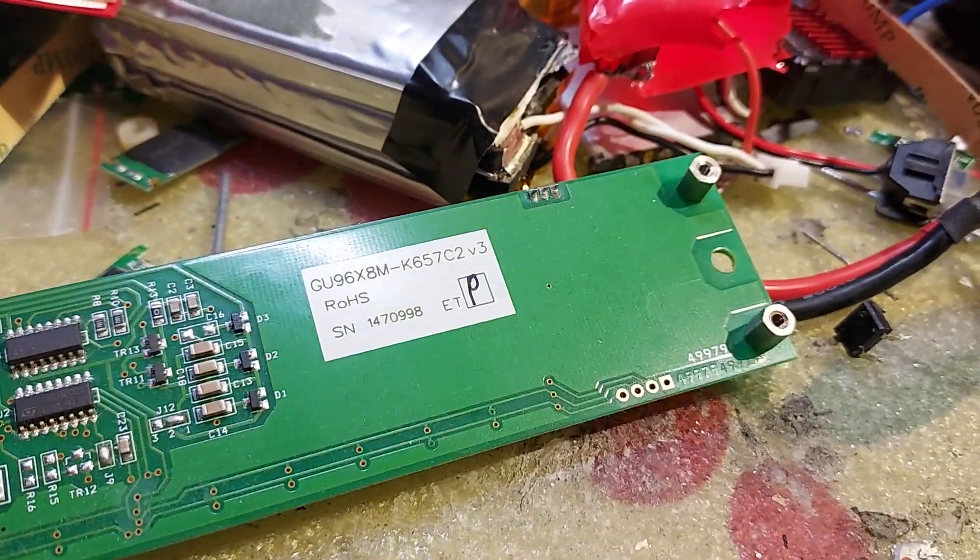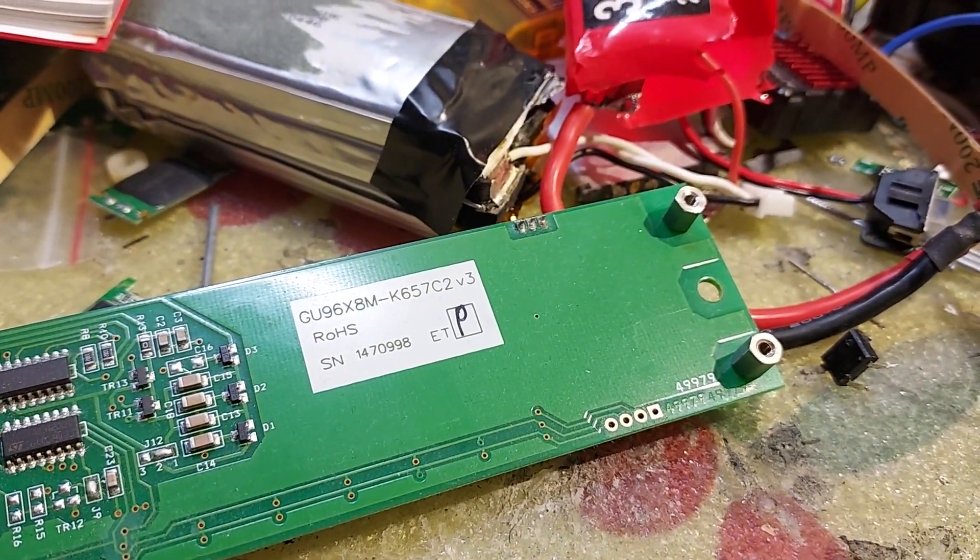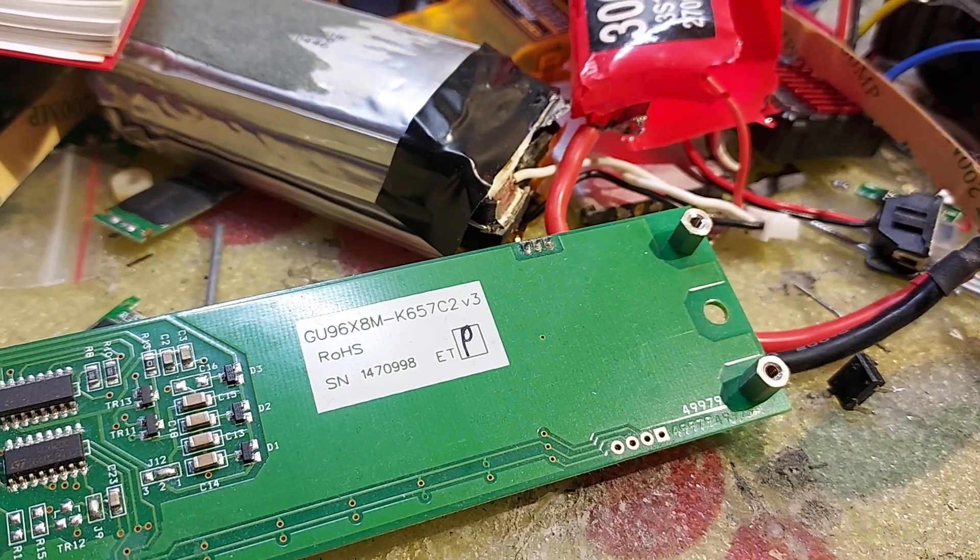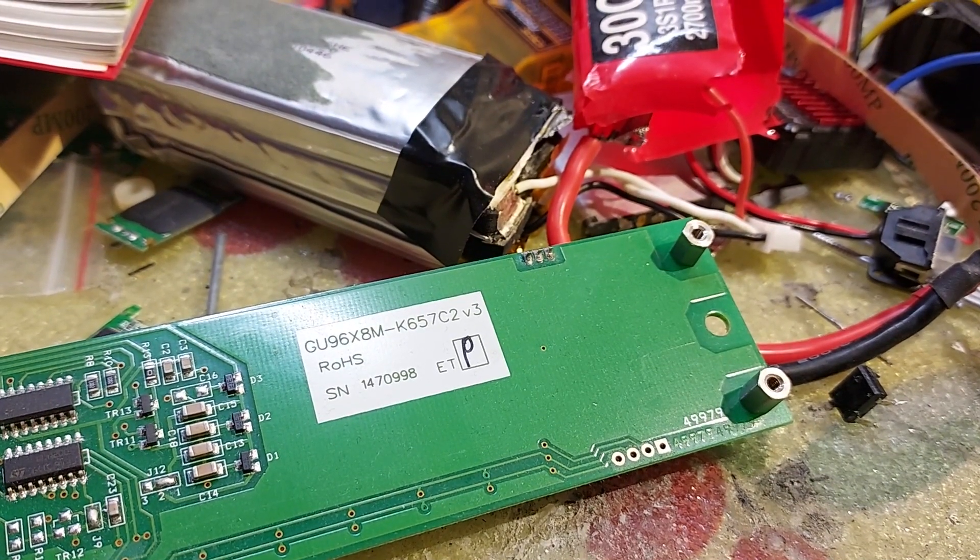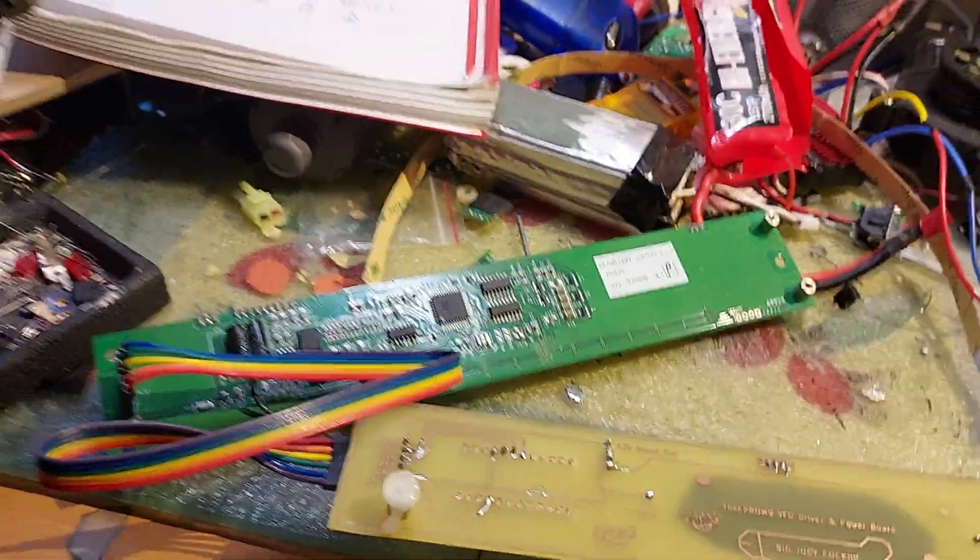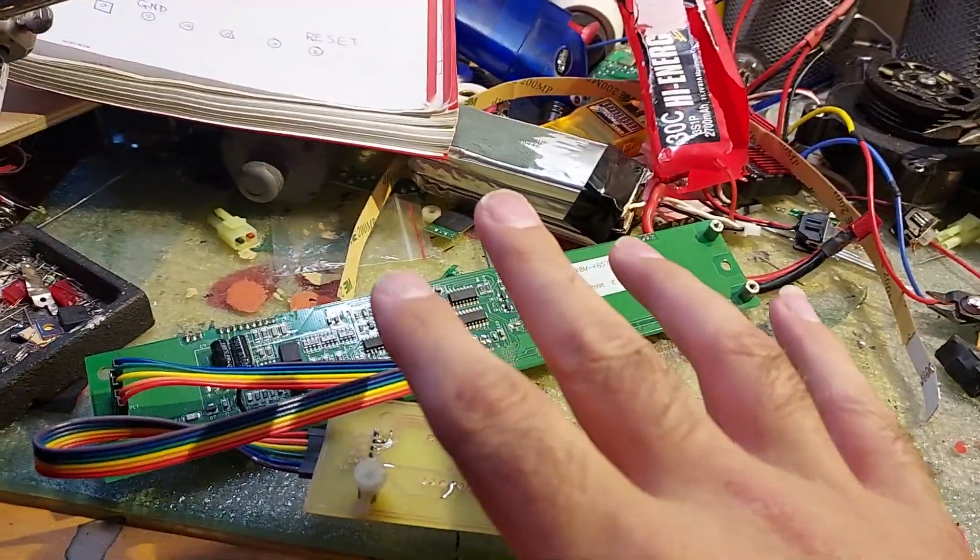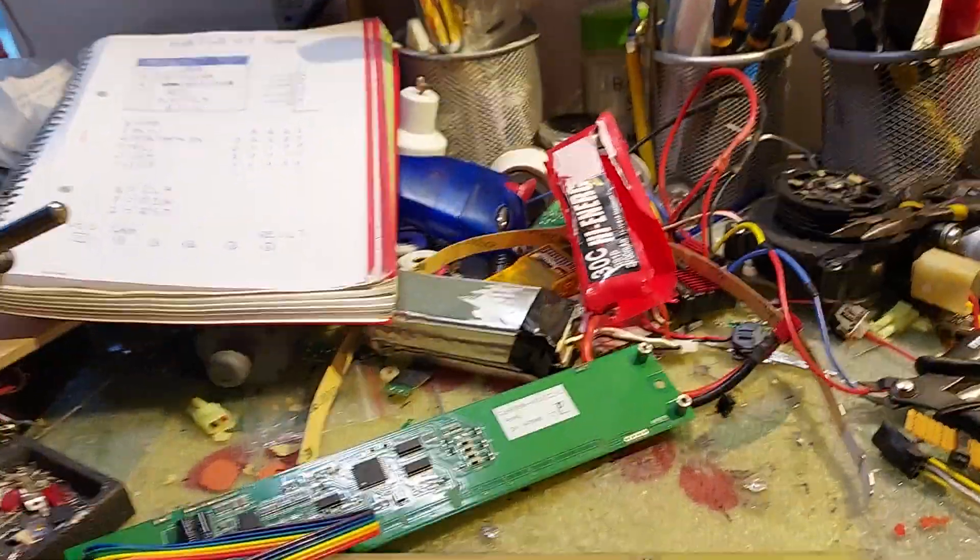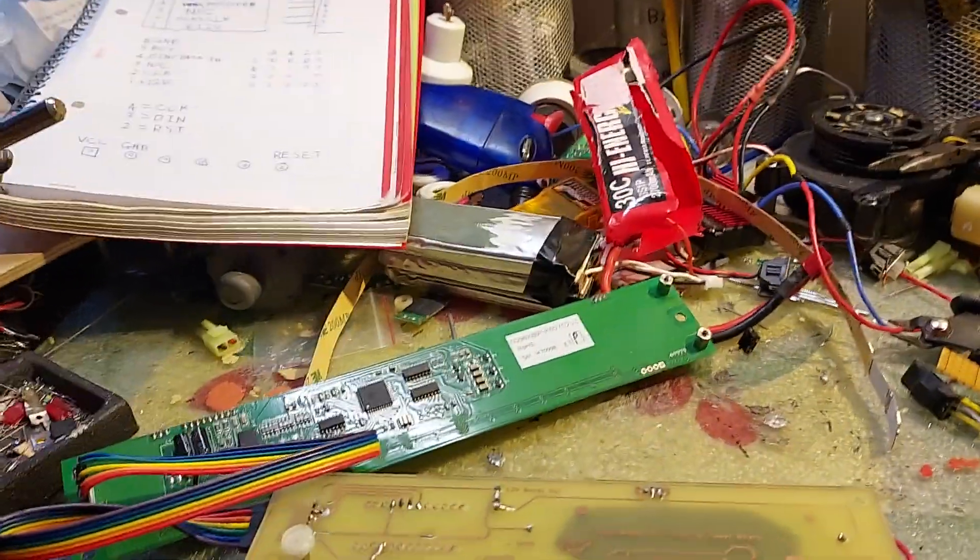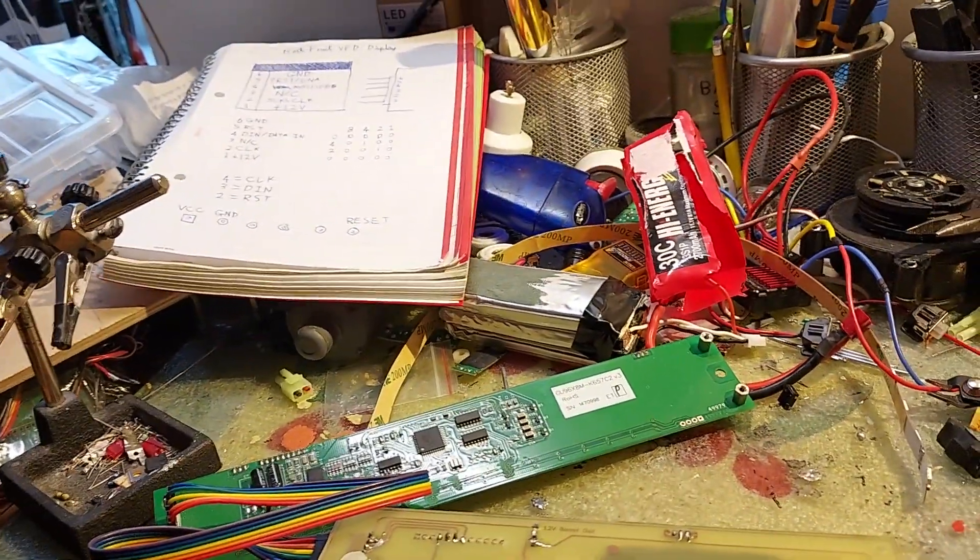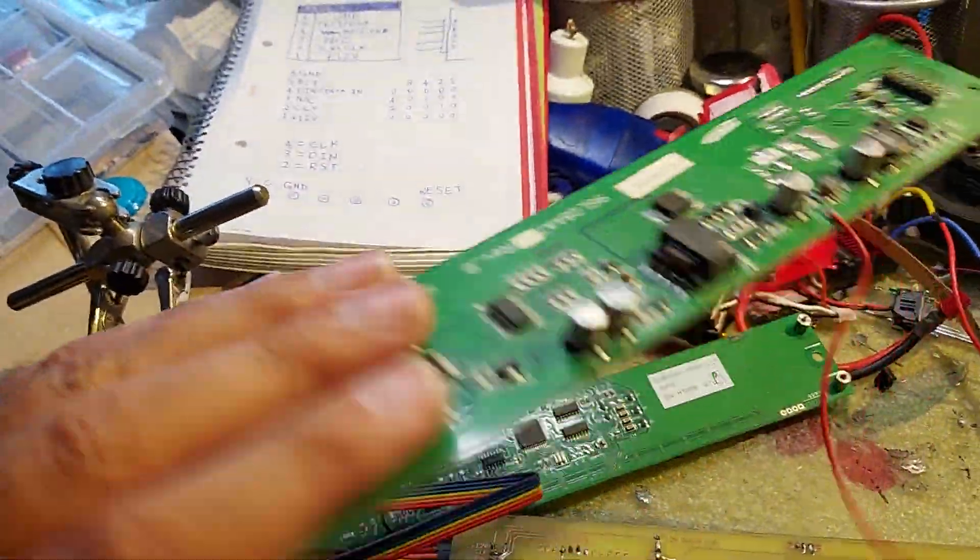It is a GU96X8M module, extension K657C2, version 3. They seem to be actually very common, and the interface is very common among them. I have another one, but it seems to use a different protocol. It's sitting somewhere here. So I still need to reverse-engineer the protocol of this one.